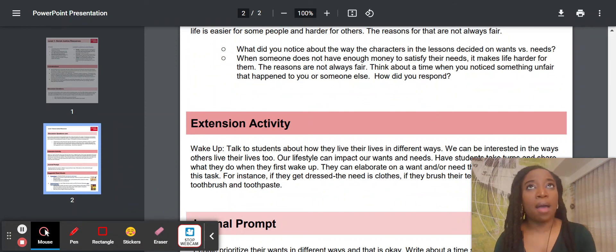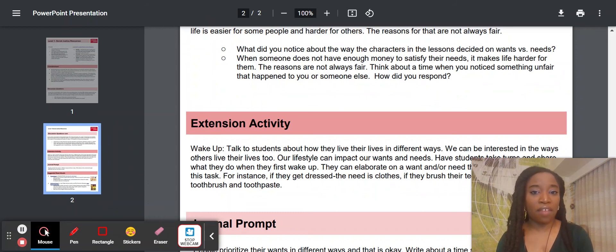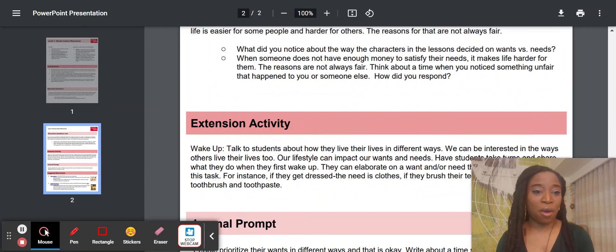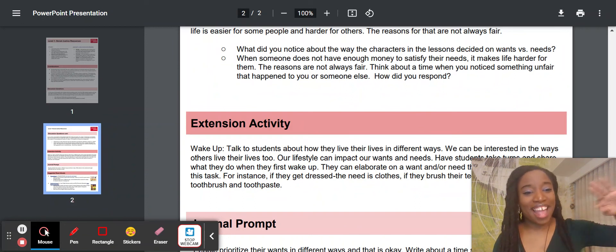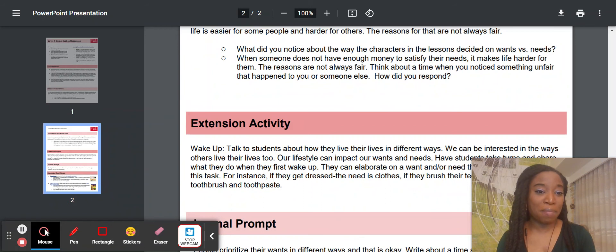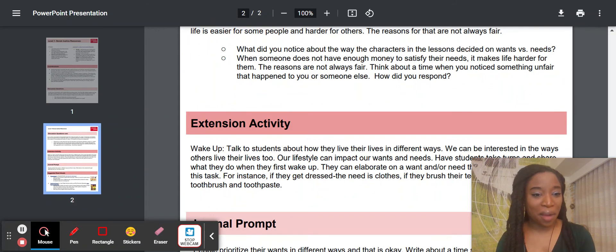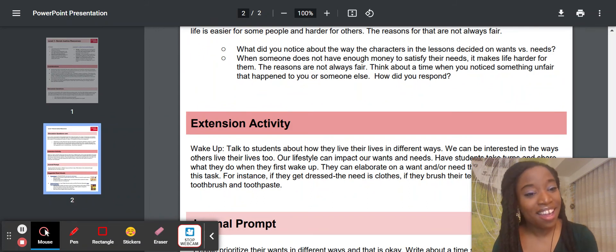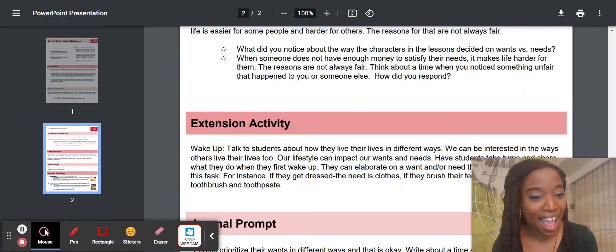I've even seen some teachers create a Flipgrid video where they float the question out for students to answer from a home environment. These questions are great to invite families into as well — you may put them in a newsletter and say, 'These are some questions we had discussion around. You can continue to have these conversations with your children at home.'